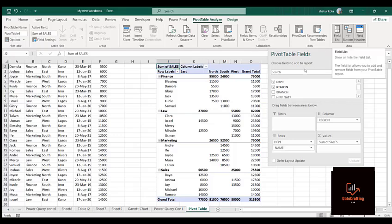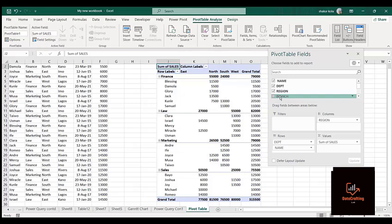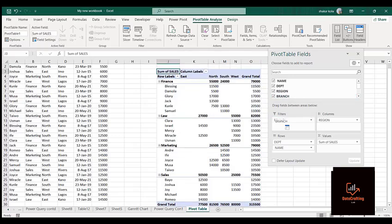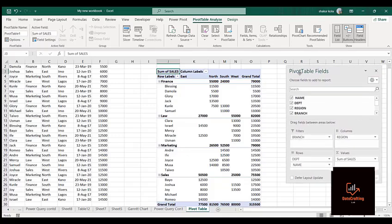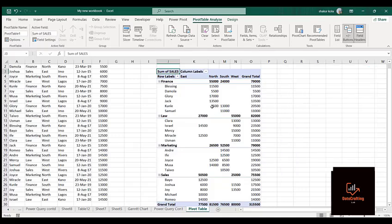Let me bring out the field list again. We still have Branch — I can put it under the Filter. So now we make use of all the fields we have here. Now I can filter out using the Branch field.